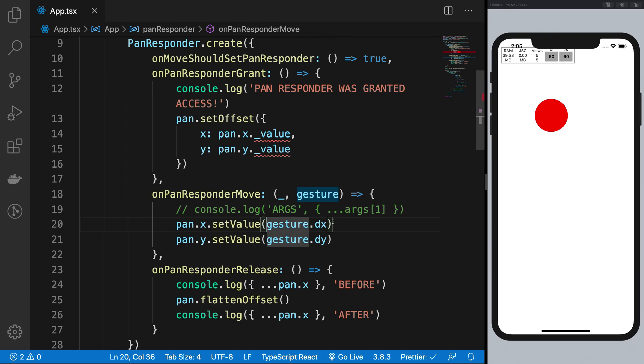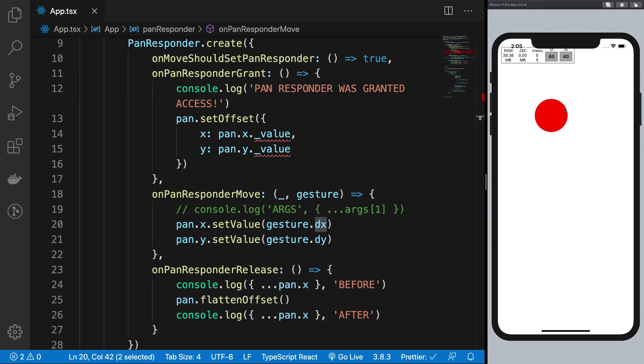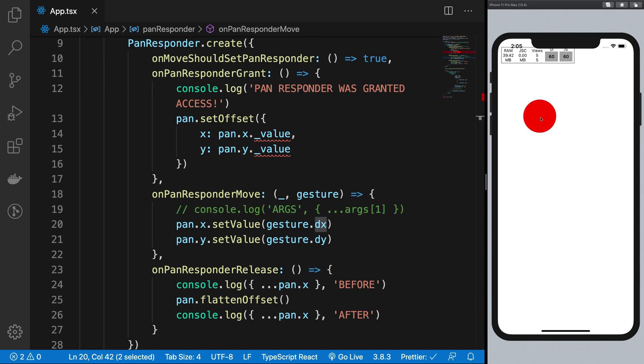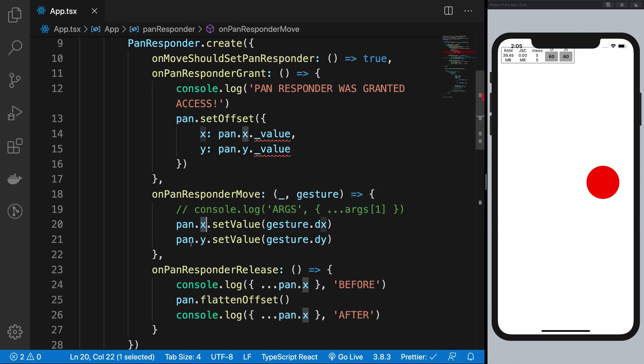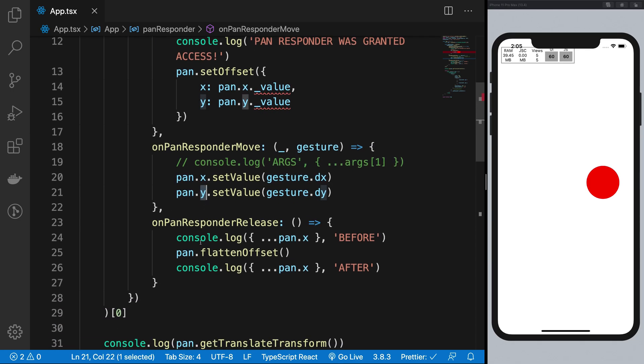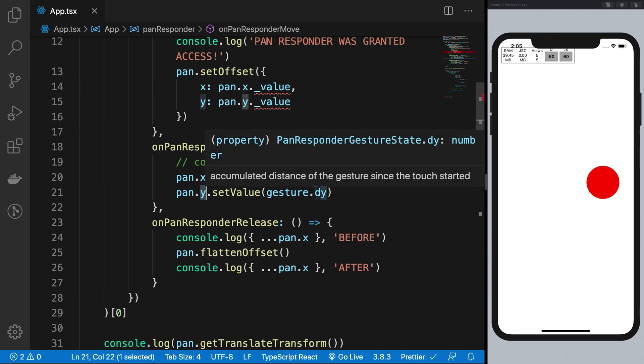So what's happening here is that gesture.dx, again I'm just going to explain it one more time, gesture.dx contains the delta value from the initial position to this. So if I move it just down, dx would be zero. And if I move it just on the right, dy would be zero. So it's the relative position change that is being set to the pan.x and pan.y respectively.